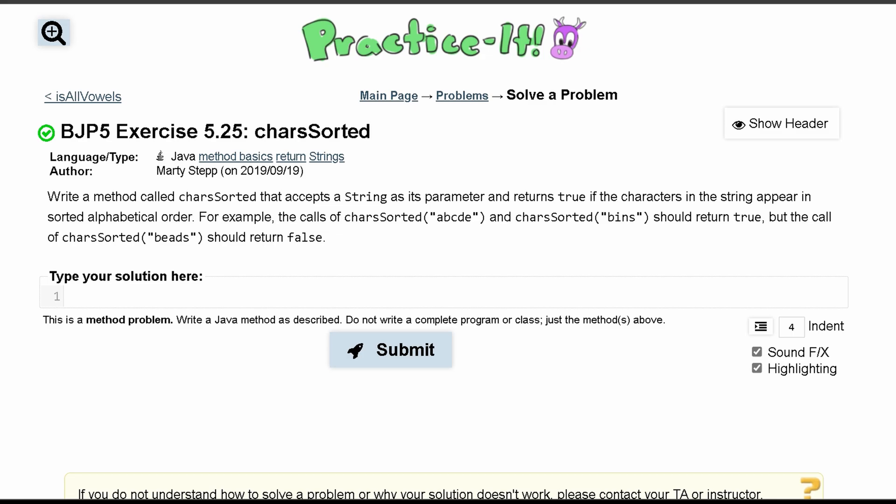We're going to be solving practice exercise 5.25 charsSorted. We want to write a method, a public method called charsSorted, and it's going to return a boolean.